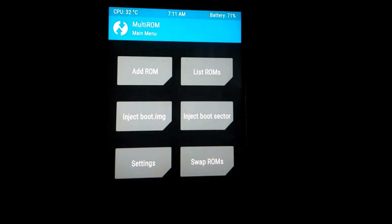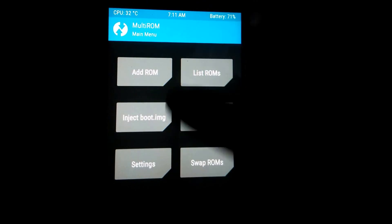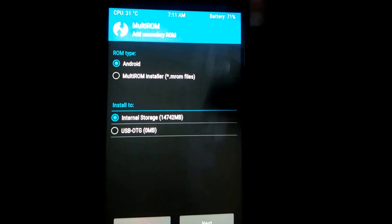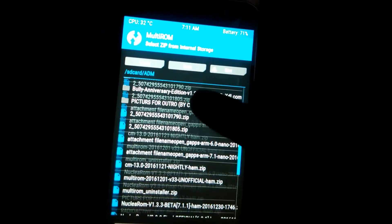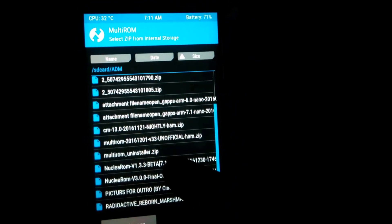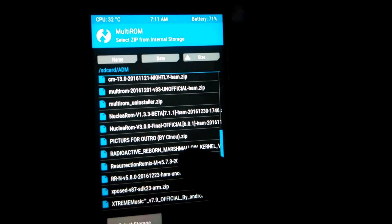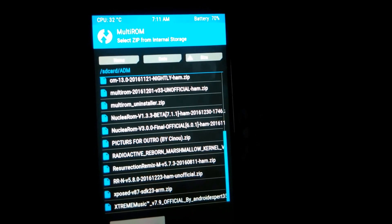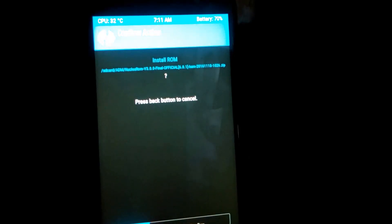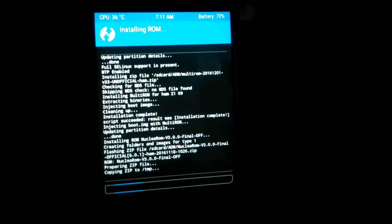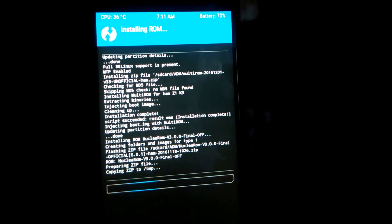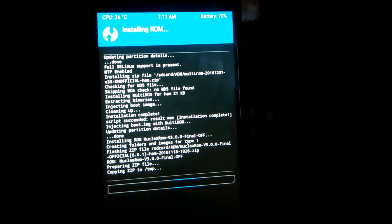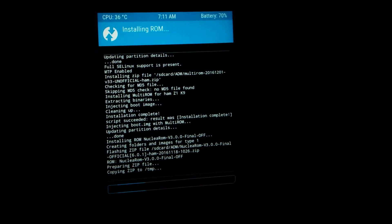I have no secondary ROM installed, so I am showing you how to install a secondary ROM on MultiROM. Just go to Add ROMs, hit Next, hit zip file, and go to the folder where you have pasted your ROM. For example, I want to flash the Nuclear version file — ham.zip. Just select the file and swipe to confirm. As you can see it's installing the ROM.